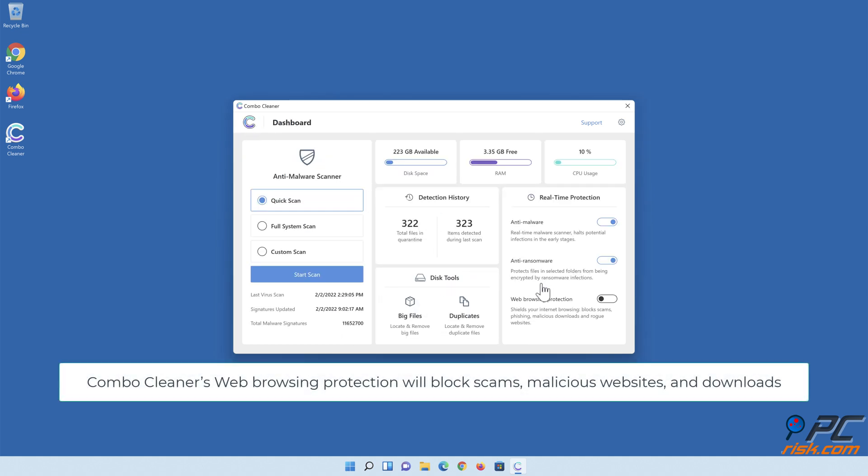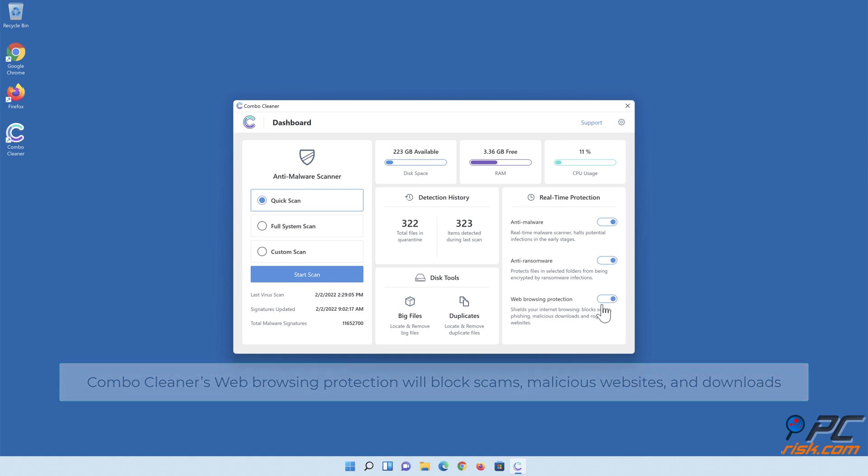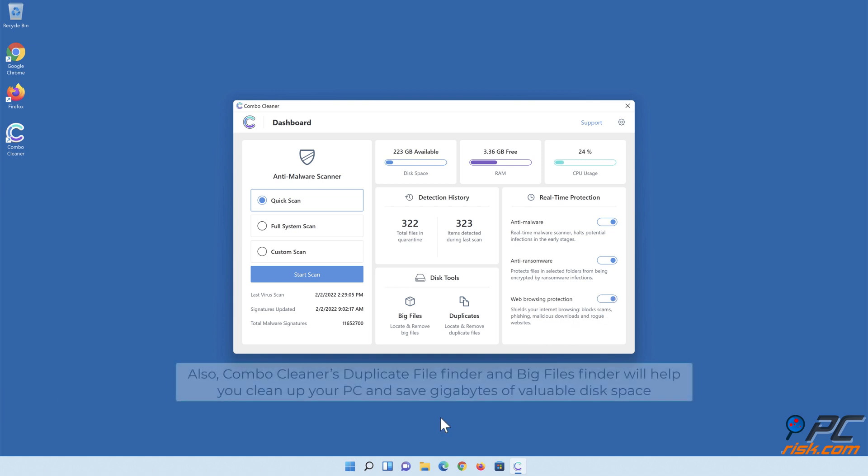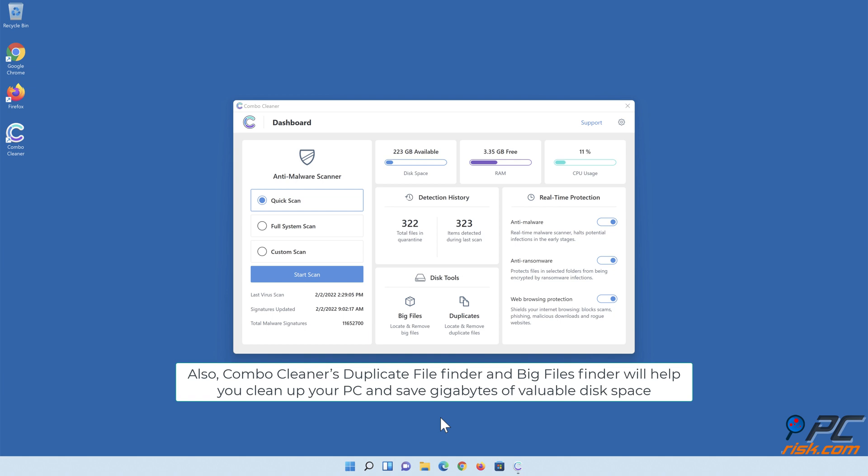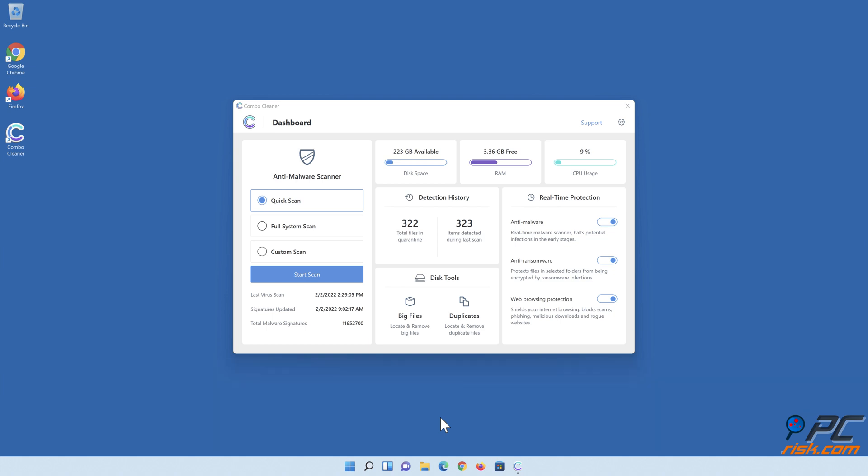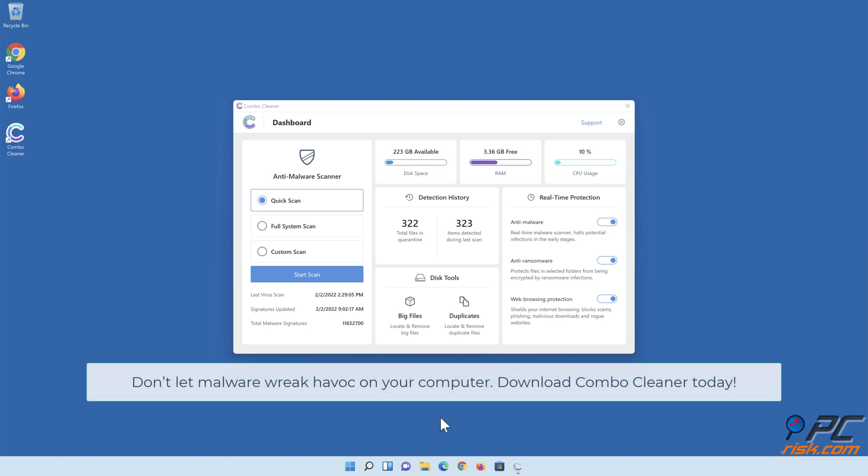Combo Cleaner's web browsing protection will block scams, malicious websites, and downloads. Also, Combo Cleaner's duplicate file finder and big files finder will help you clean up your PC and save gigabytes of valuable disk space. Don't let malware wreak havoc on your computer - download Combo Cleaner today.